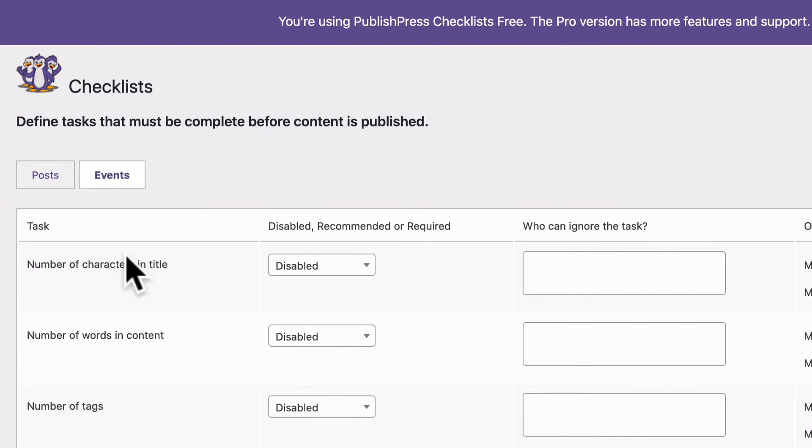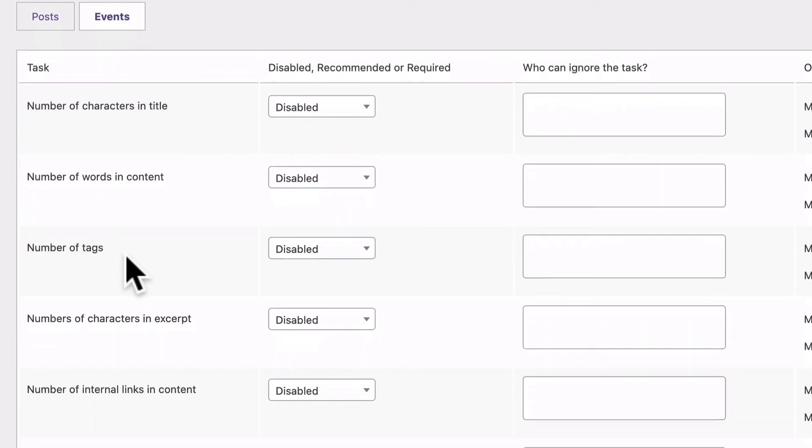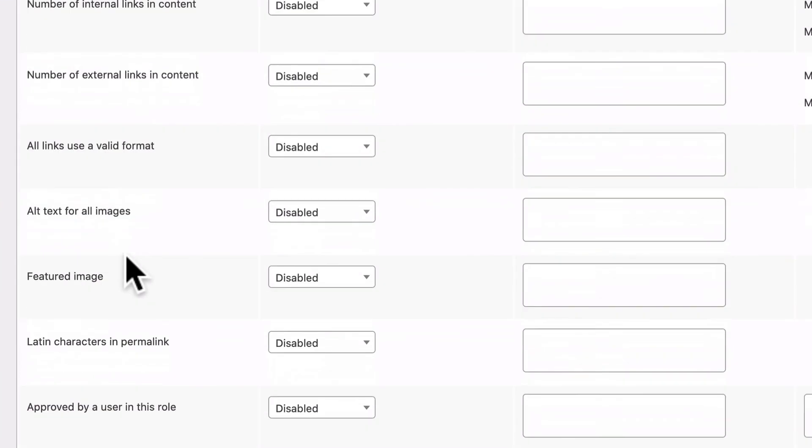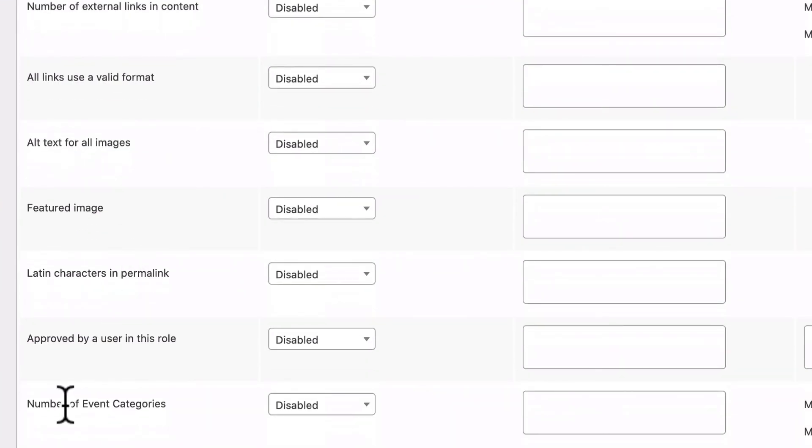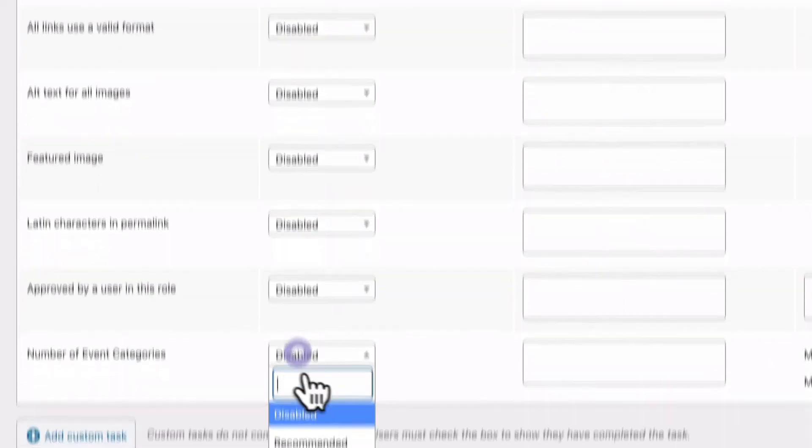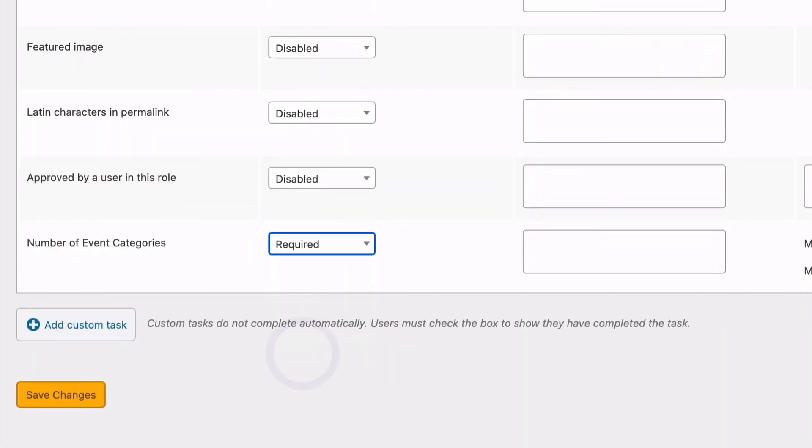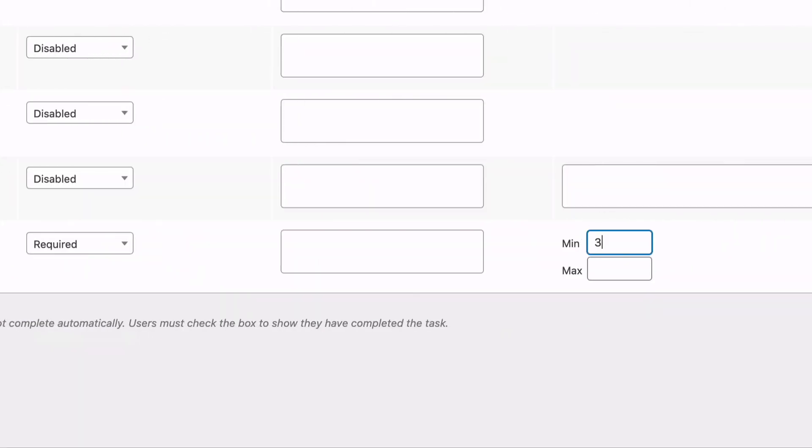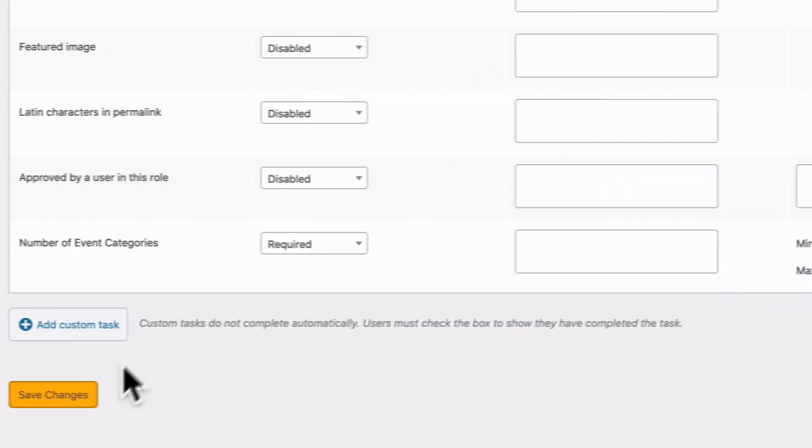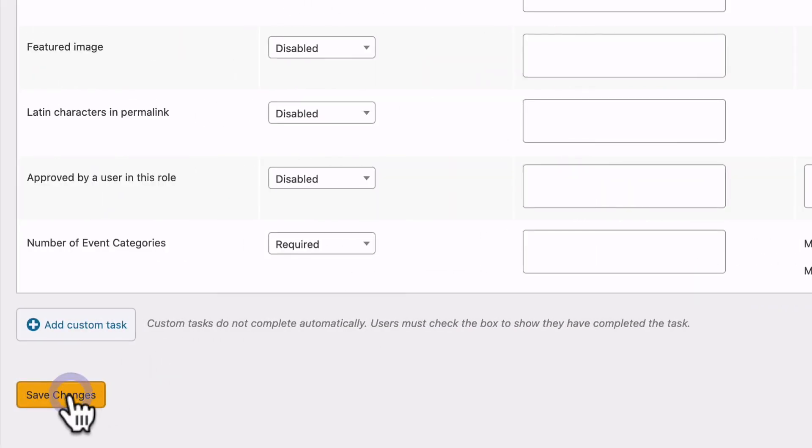And under events, if I scroll down, the number of event categories is available here. I'm going to set that to three and five.